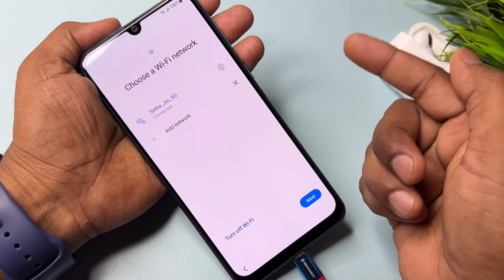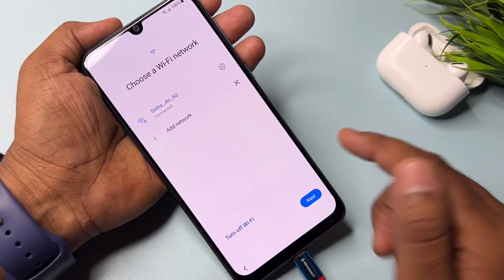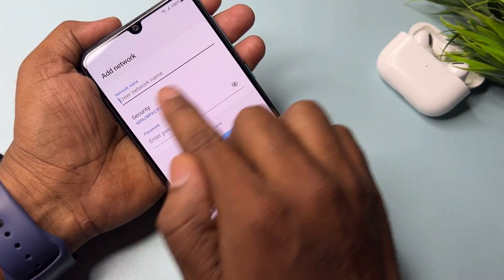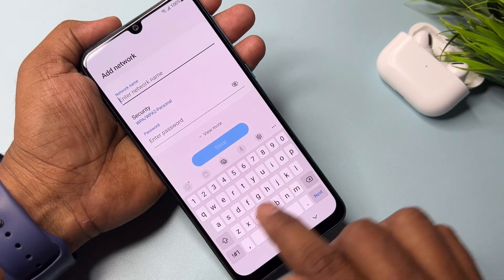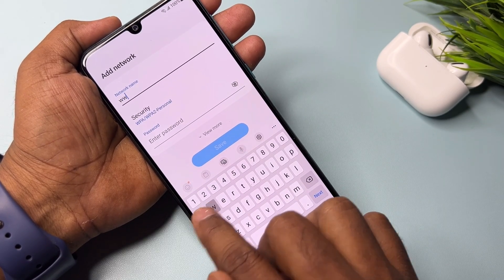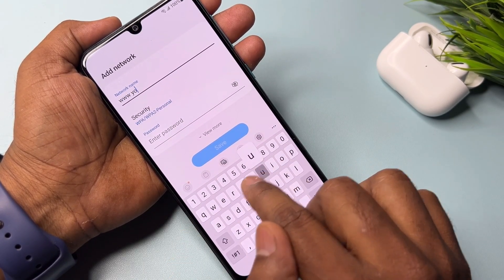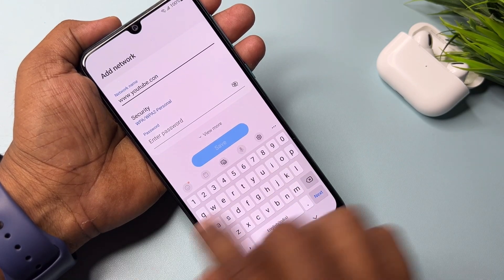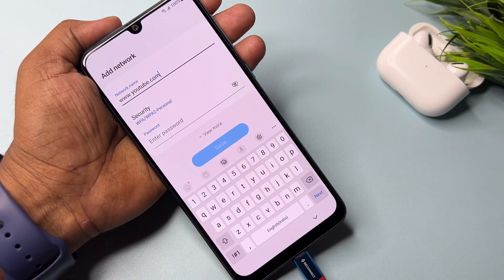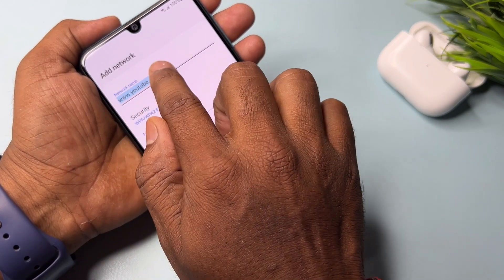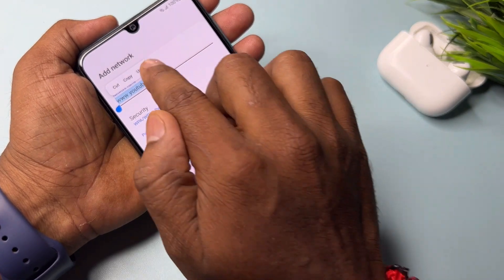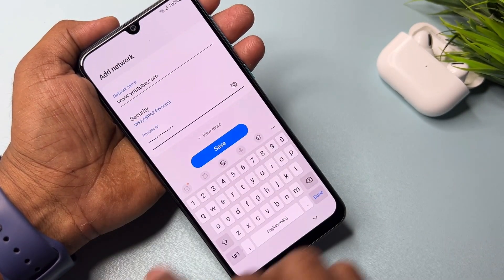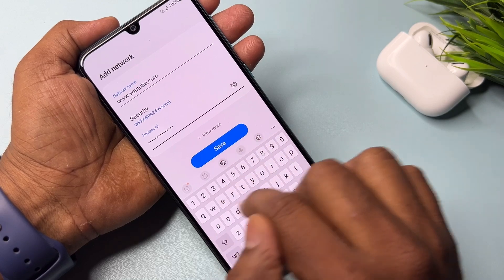After that connect your Wi-Fi to your smartphone. Then tap Add Network and type www.youtube.com.